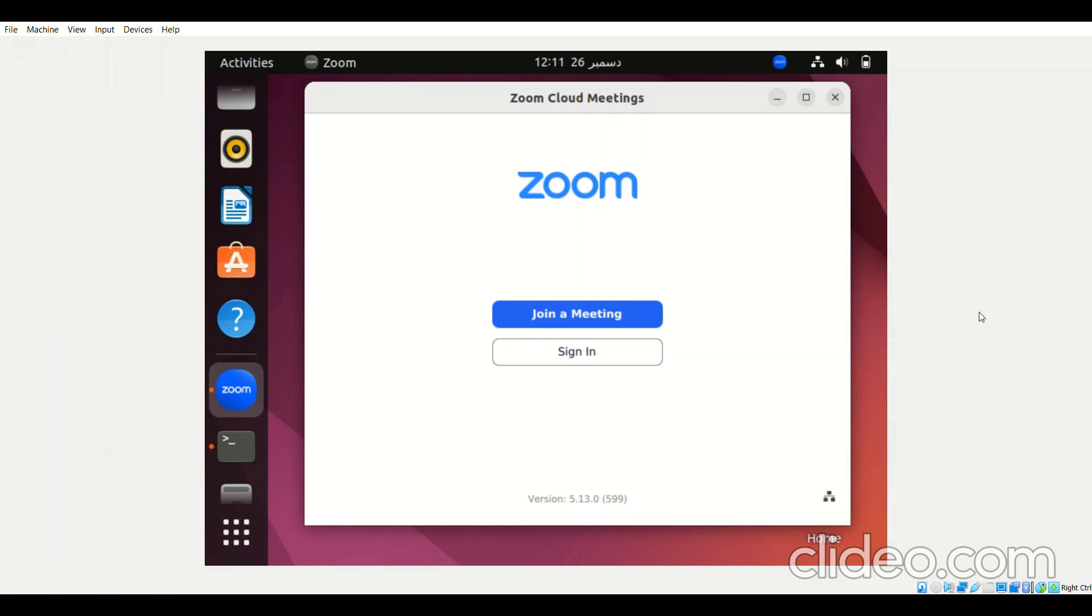So this is how the interface of Zoom looks like on Ubuntu 22.04 system. You can simply join a meeting by providing its link and passcode or you can either sign in if you have an account and then you can proceed with using this application on your system.